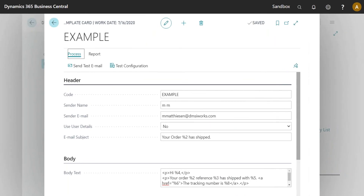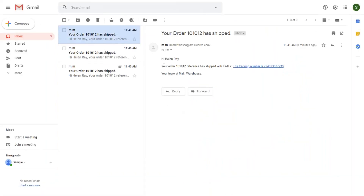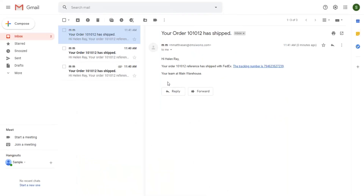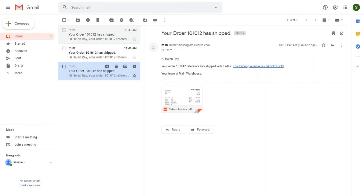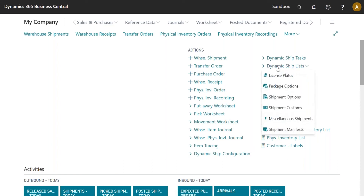Another improvement: if you've ever mislabeled a shipment or used the wrong service and wanted to refund or cancel a label, previously we forced users to go into the EasyPost website to do that. Now you can do it directly from within Dynamic Ship. If we go to the License Plate List and look at any recently labeled license plates, there are a couple of new options available.